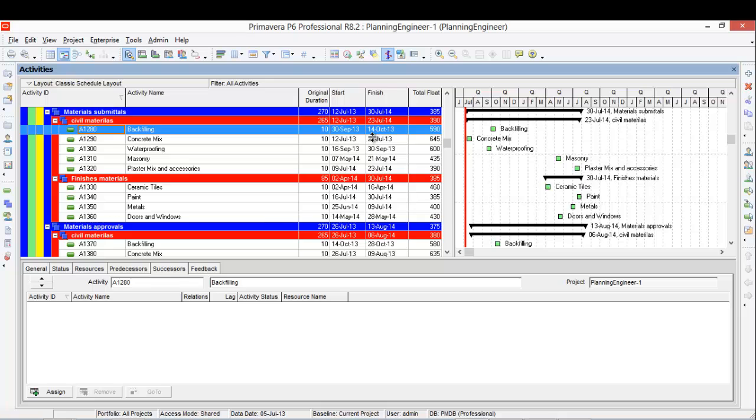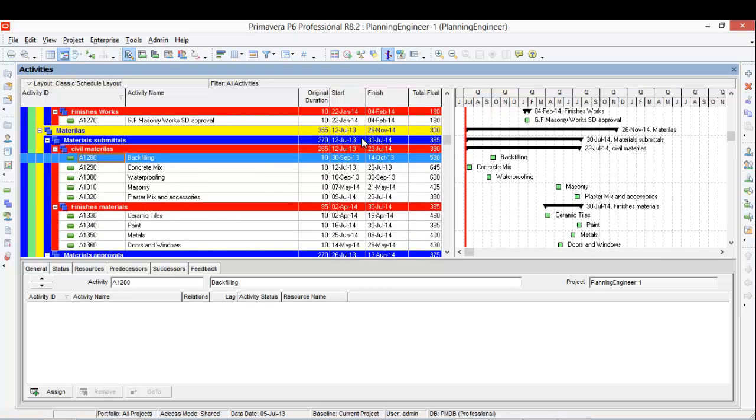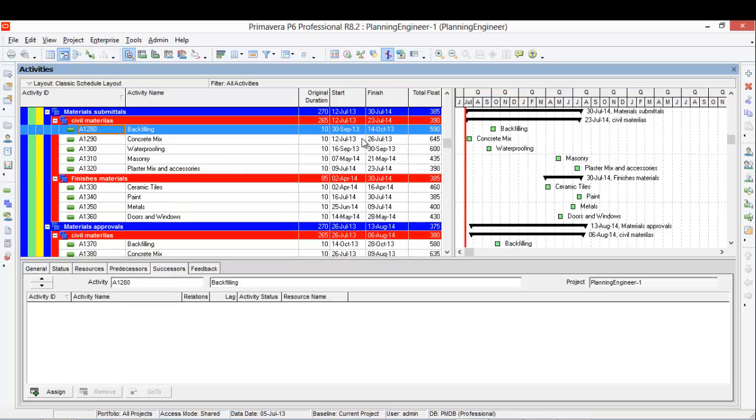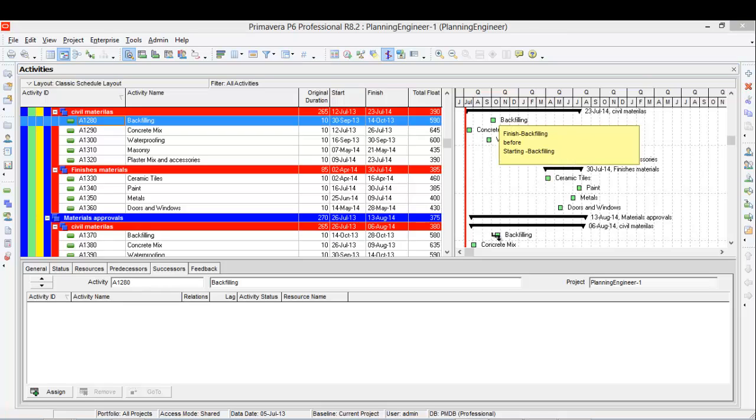After the backfilling, this is material. Material submittal. So I have to link it to the material approval here.